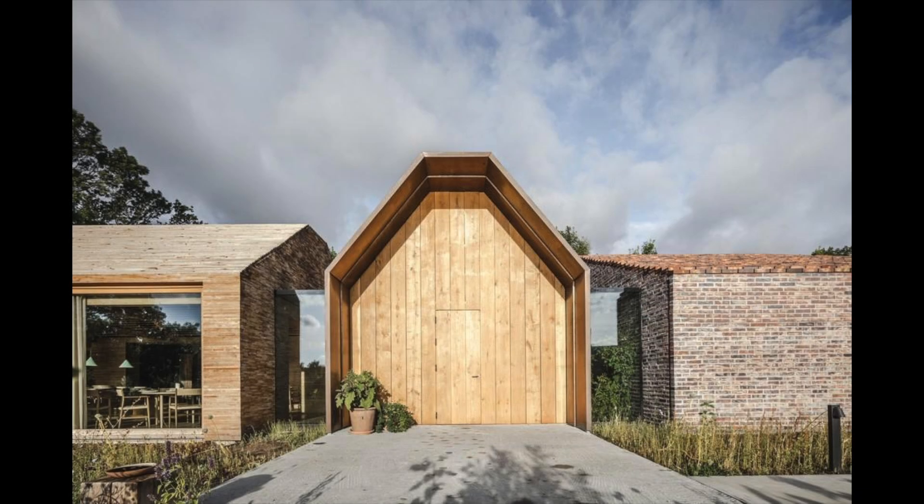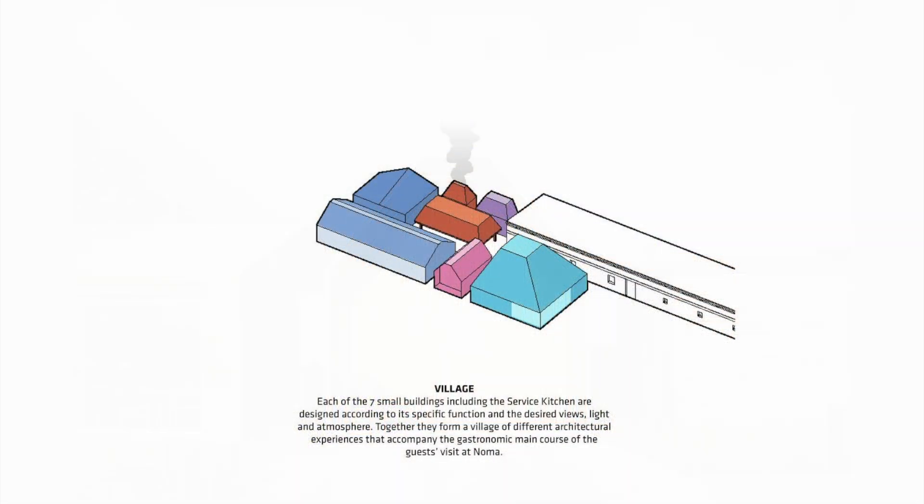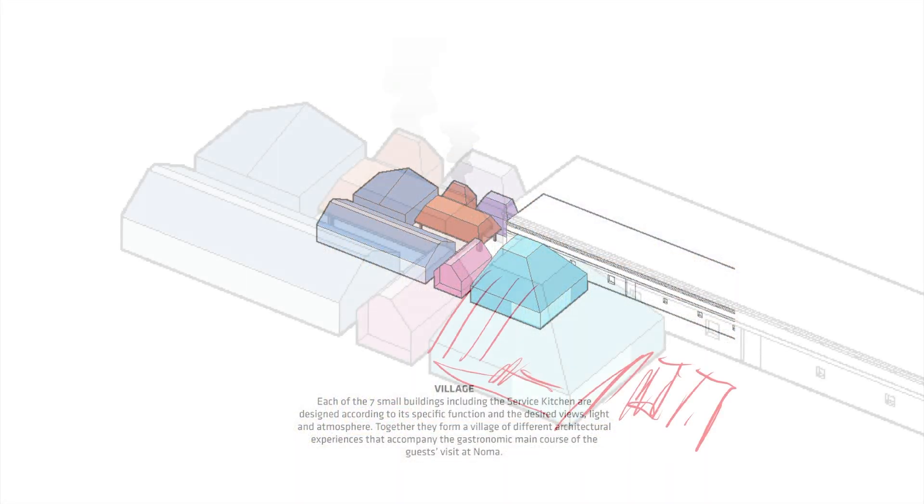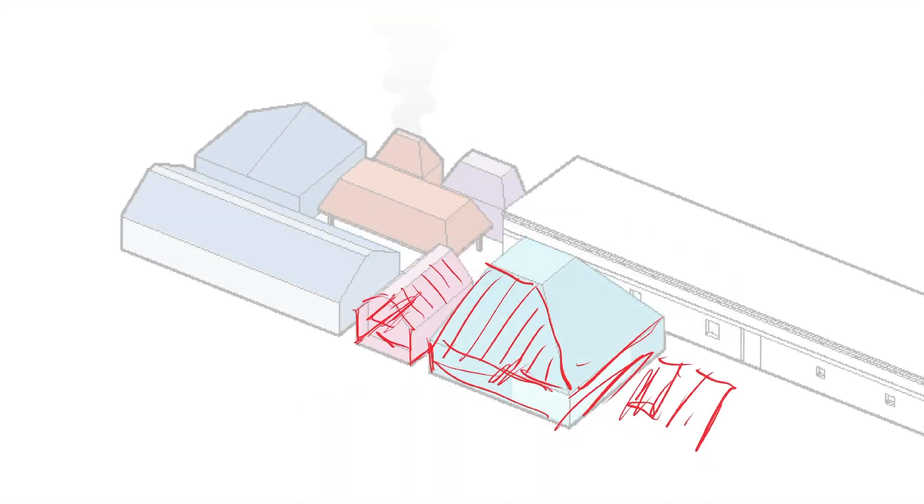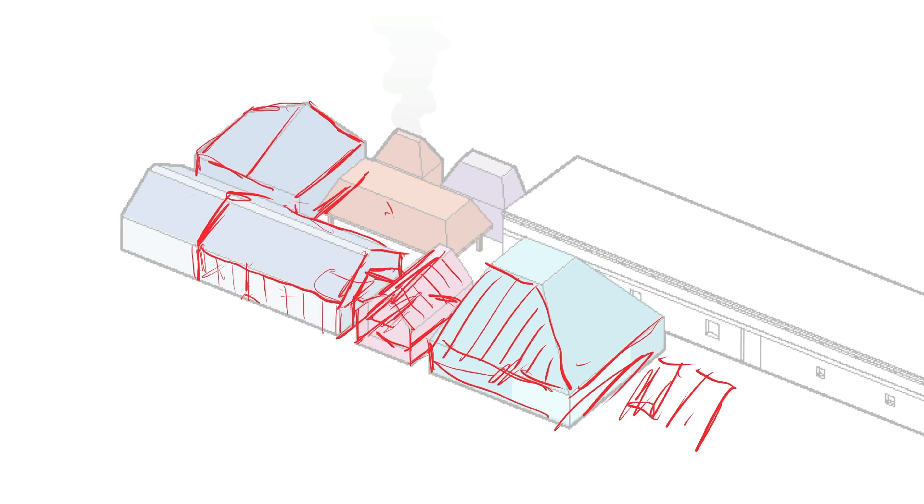My clients also loved images of Björk Inkel's design for Noma Restaurant in Copenhagen, so the idea of a village of rooms was big on their wish list.